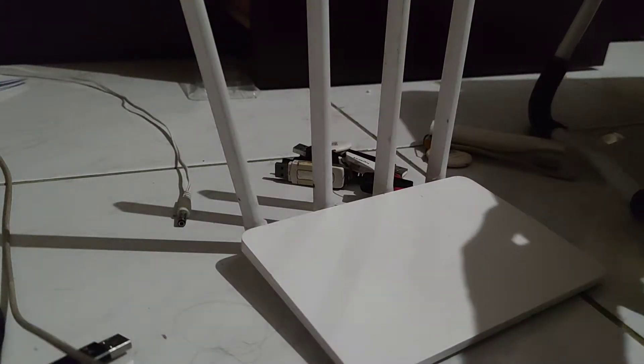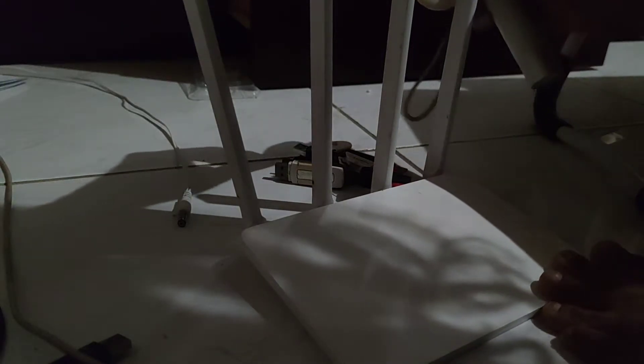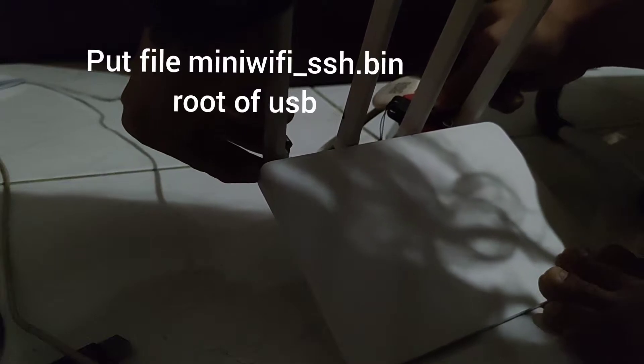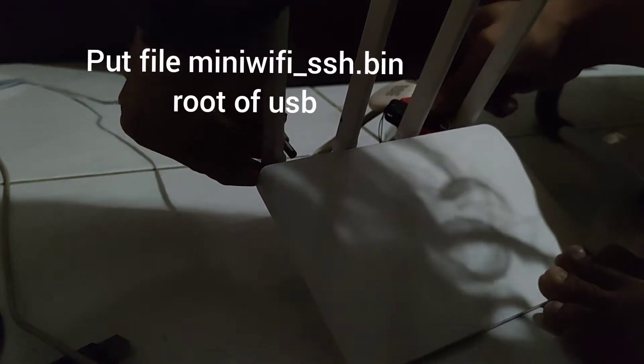I'm going to flash it. I'm going to hold the reset, hold the reset and then plug in. Just hold it, hold it. Now it's blinking, you can let go now.